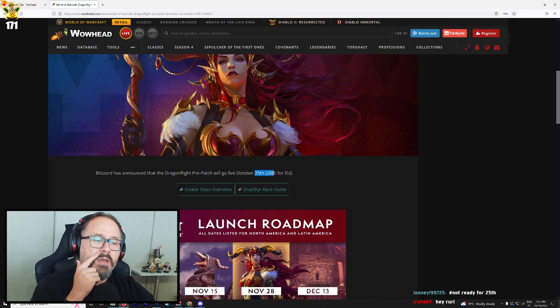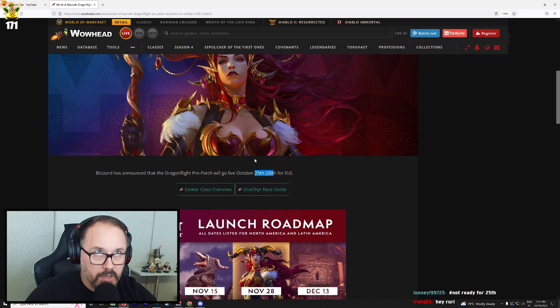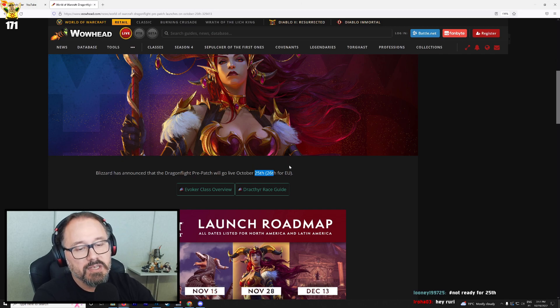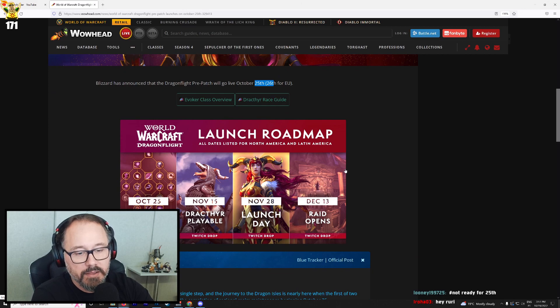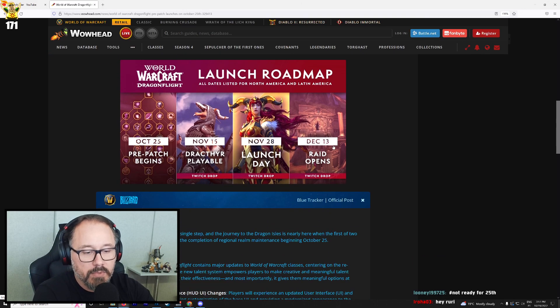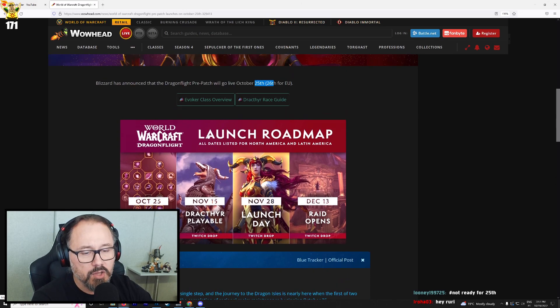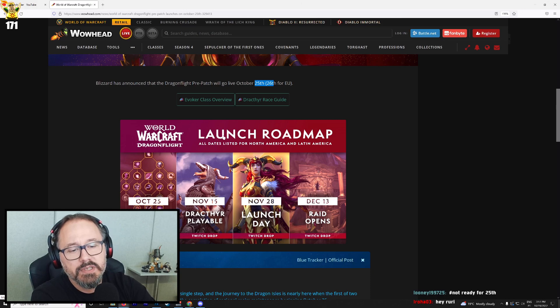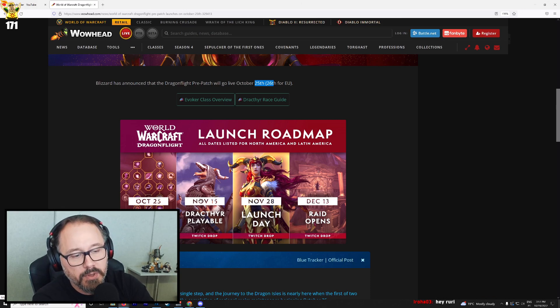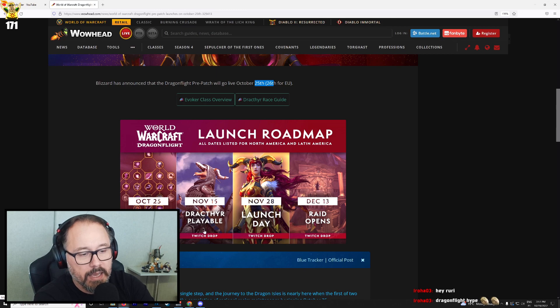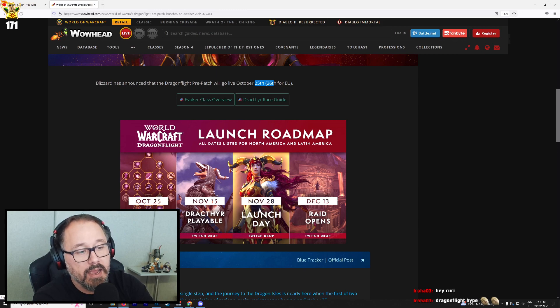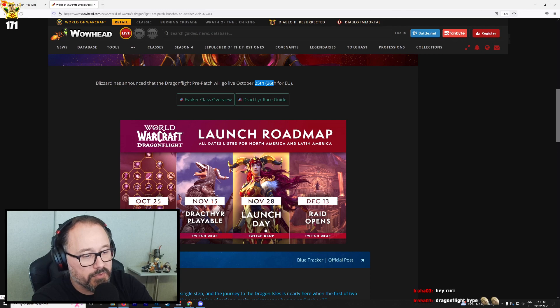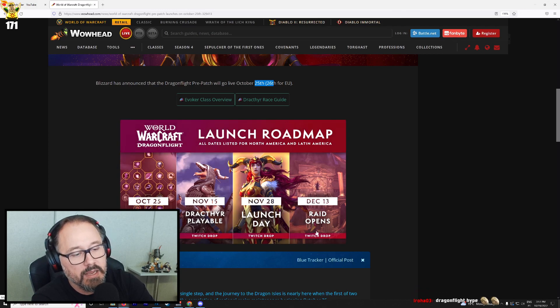Wait, no, it's going to go live at the same time. It just so happens to be 25th in the US still. So that means it's going to be like midnight or something like that, I would imagine. The launch roadmap states October 25th pre-patch begins, November 15th Drakthir playable and Twitch drop, November 28th launch day and Twitch drop, December 13th raid opens and Twitch drop.